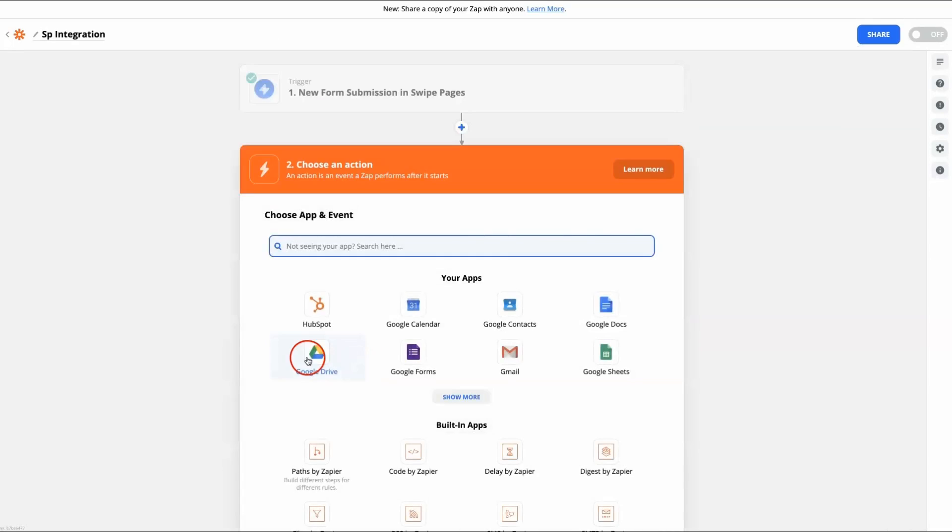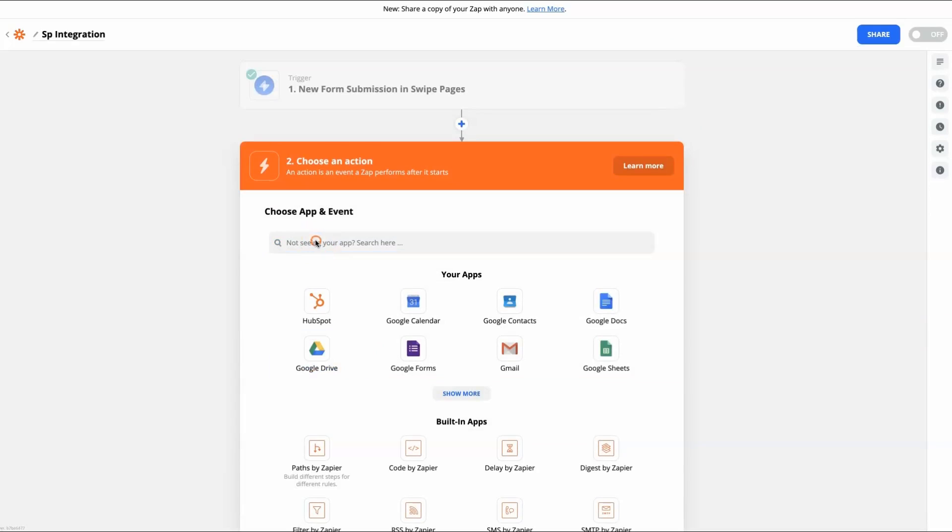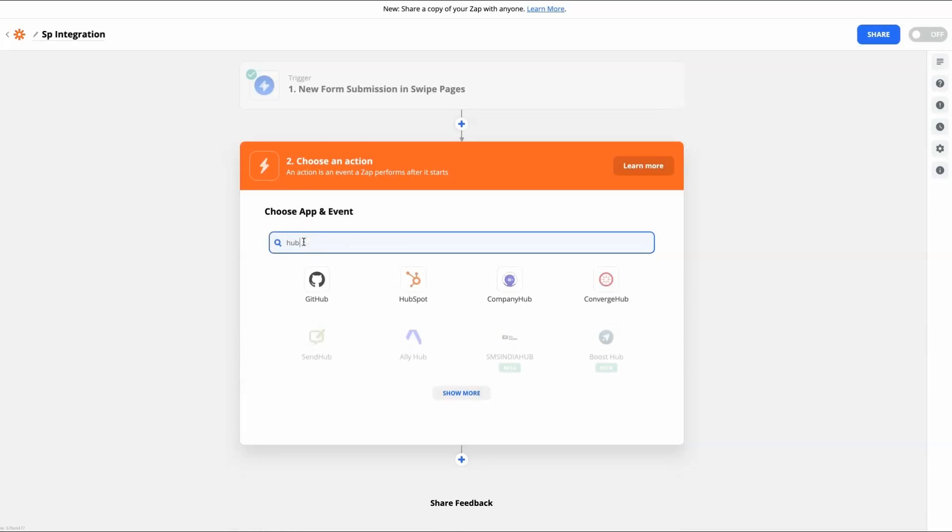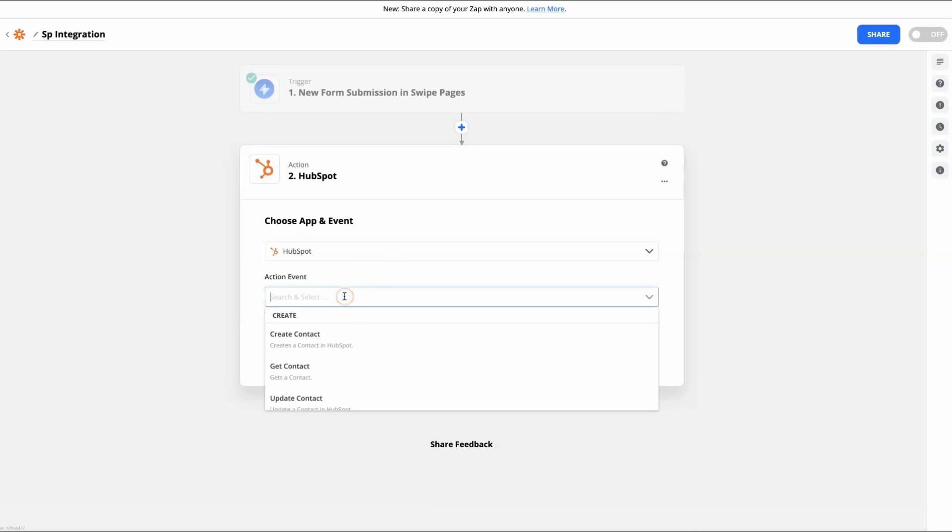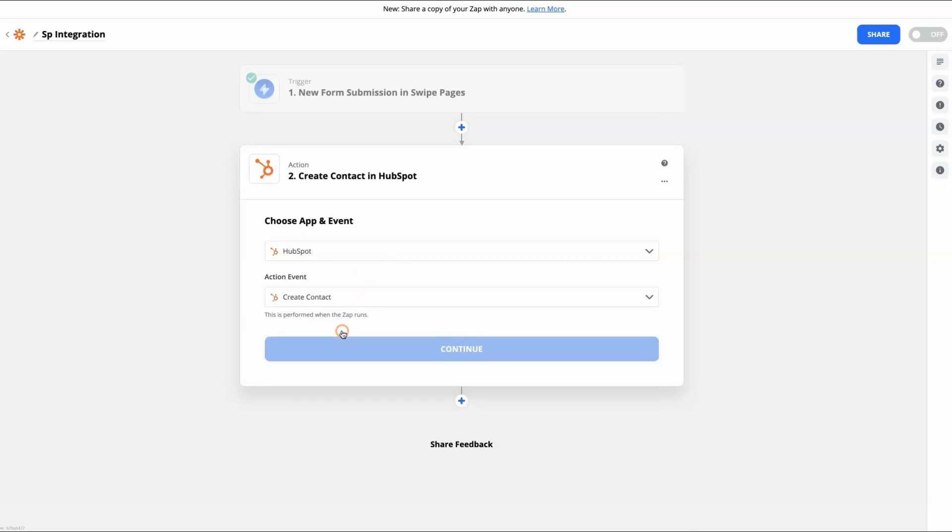The second step will be to add a trigger, which is connection to a third-party app, where you want to use the lead data obtained from the landing page, for example HubSpot.